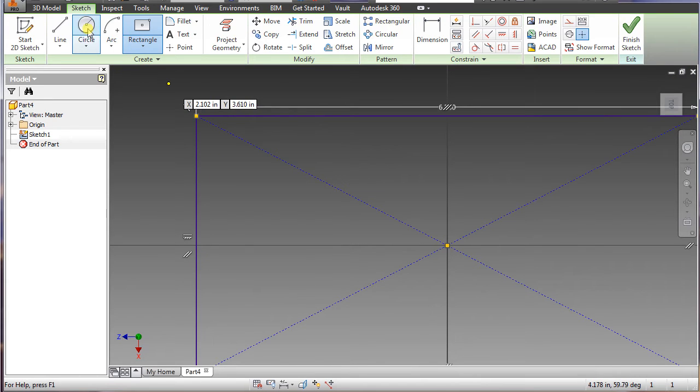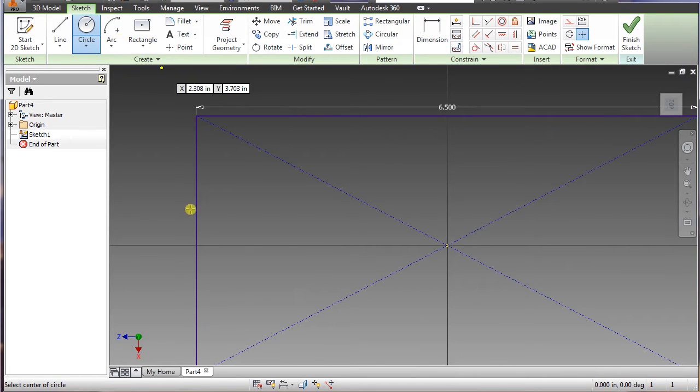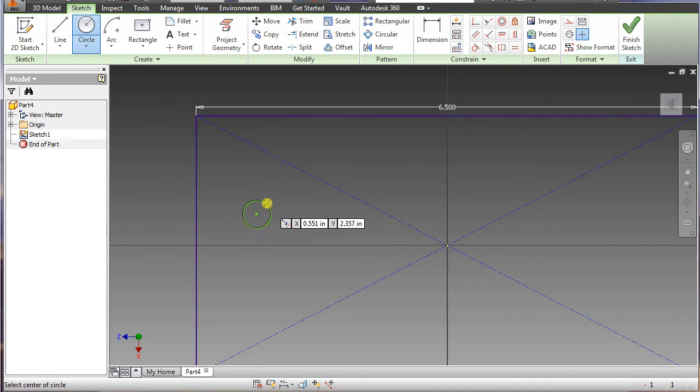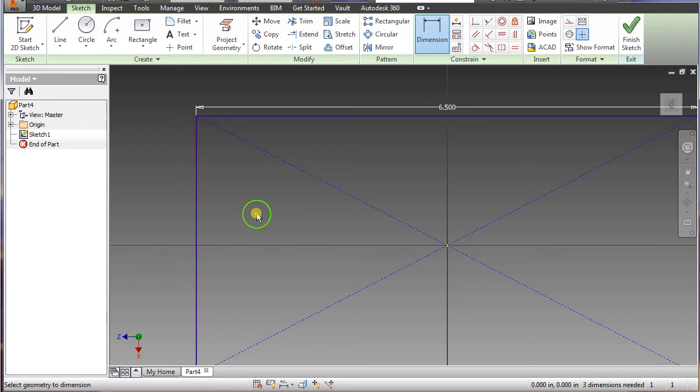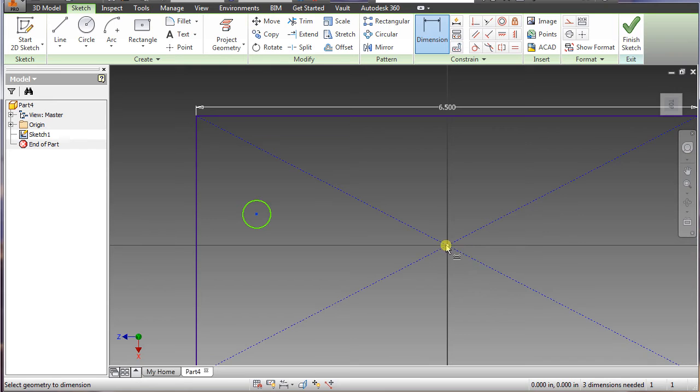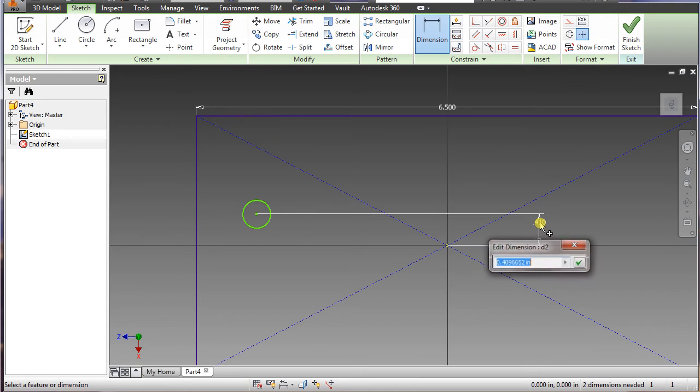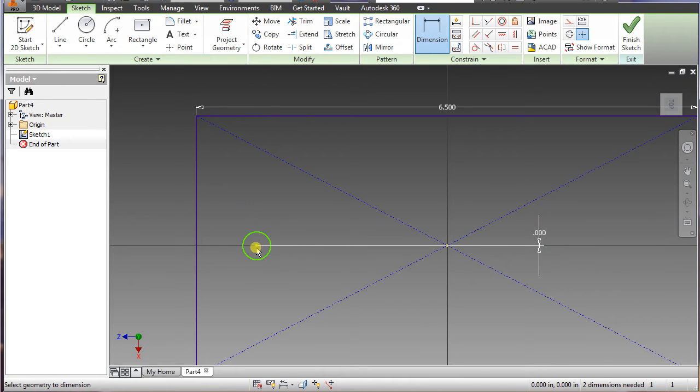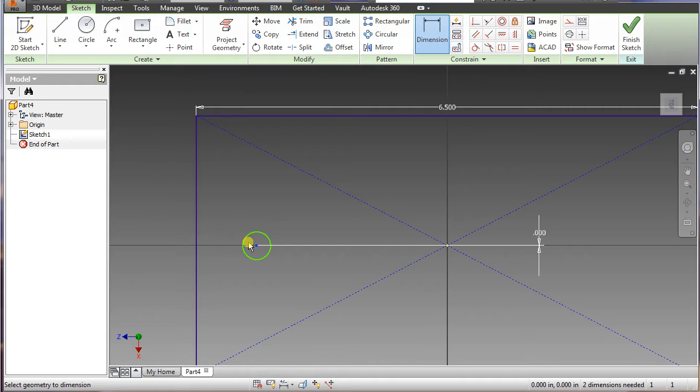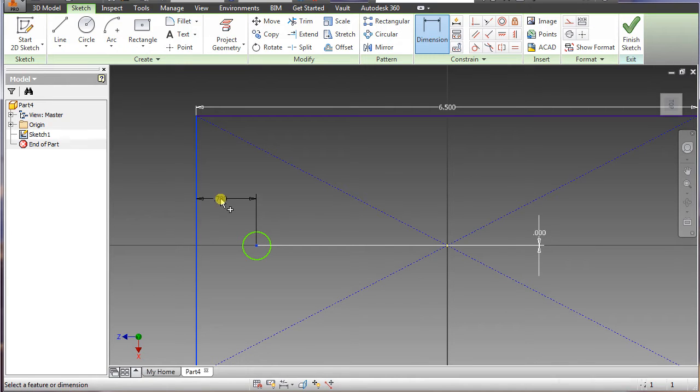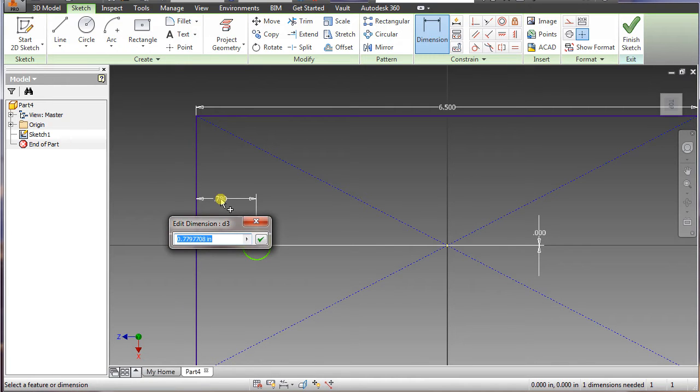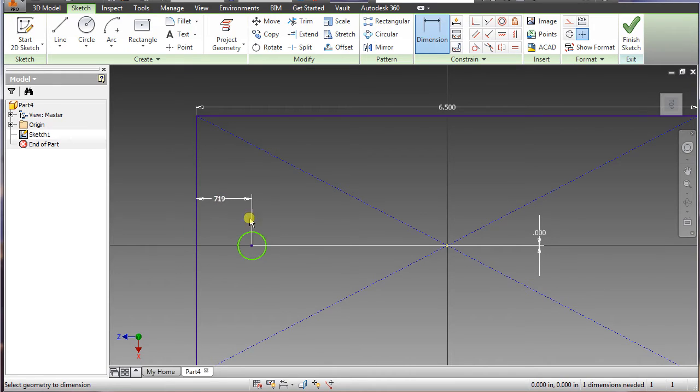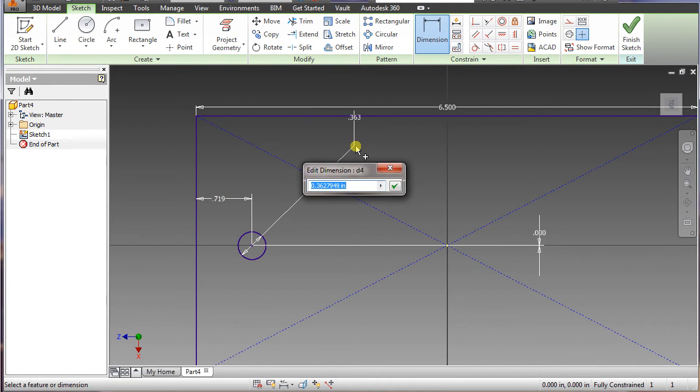And now we want to select the circle. Just draw a circle there because we're going to dimension it here. Select the center circle there and select this yellow point here, and type in 0. Select the center again and select this line here, and type in .719, enter. And the dimension that we want for this is 0.562, enter.